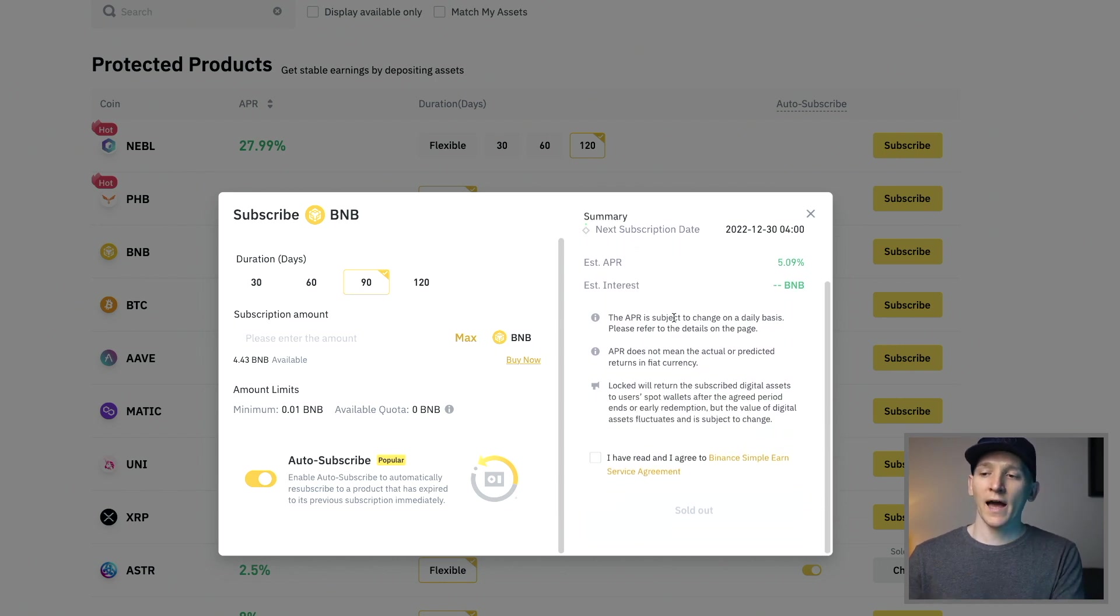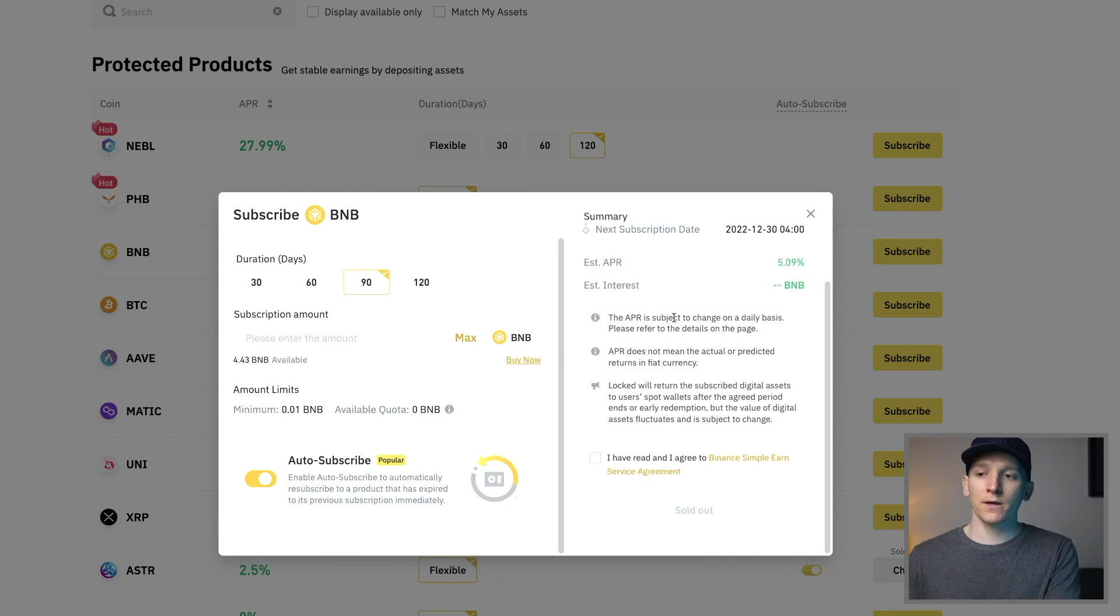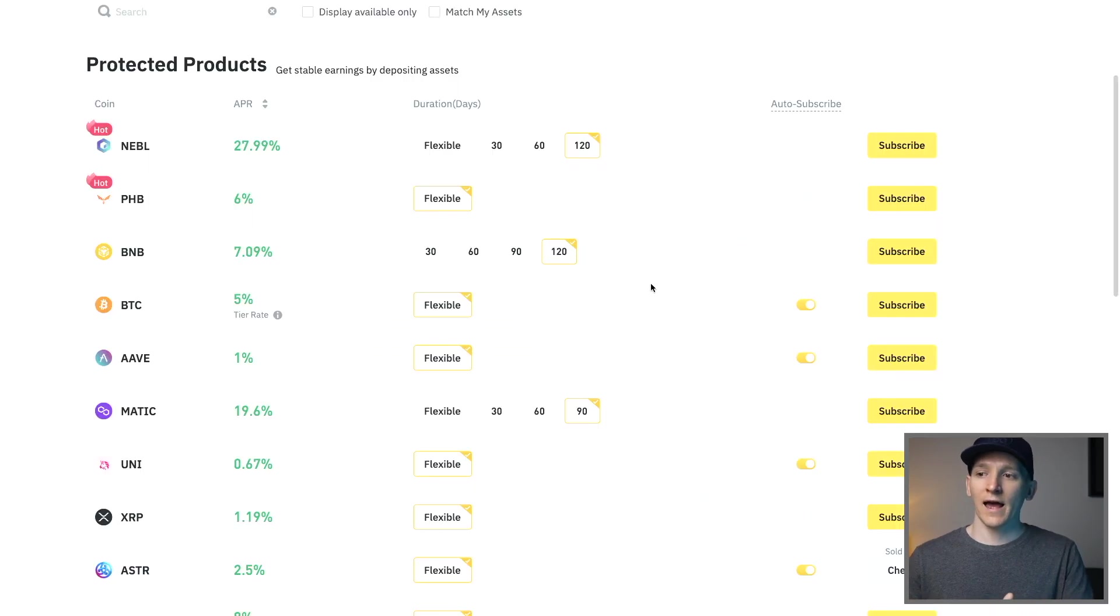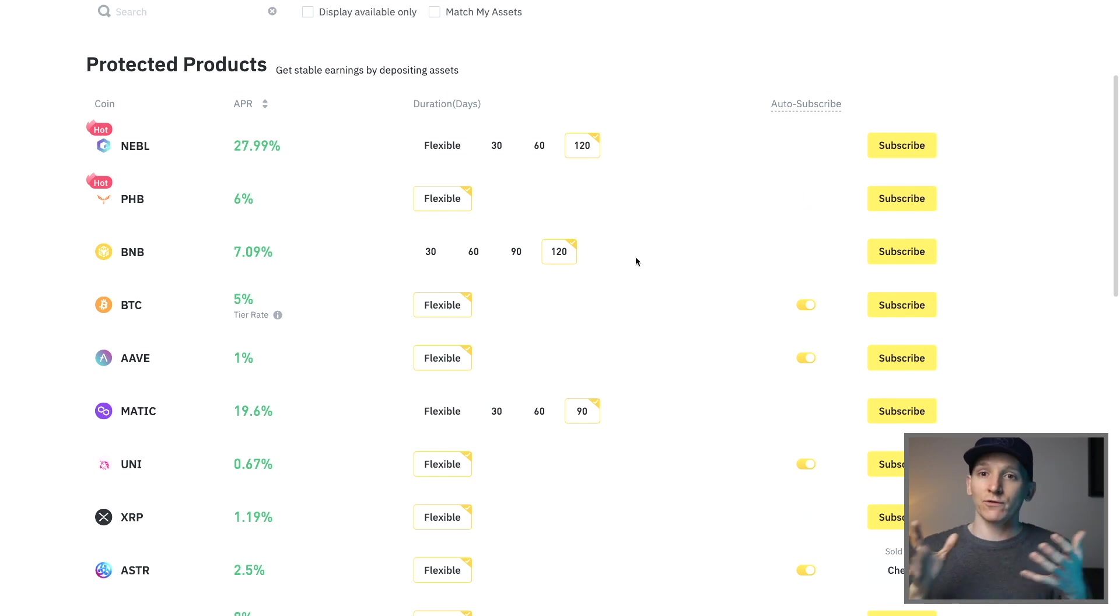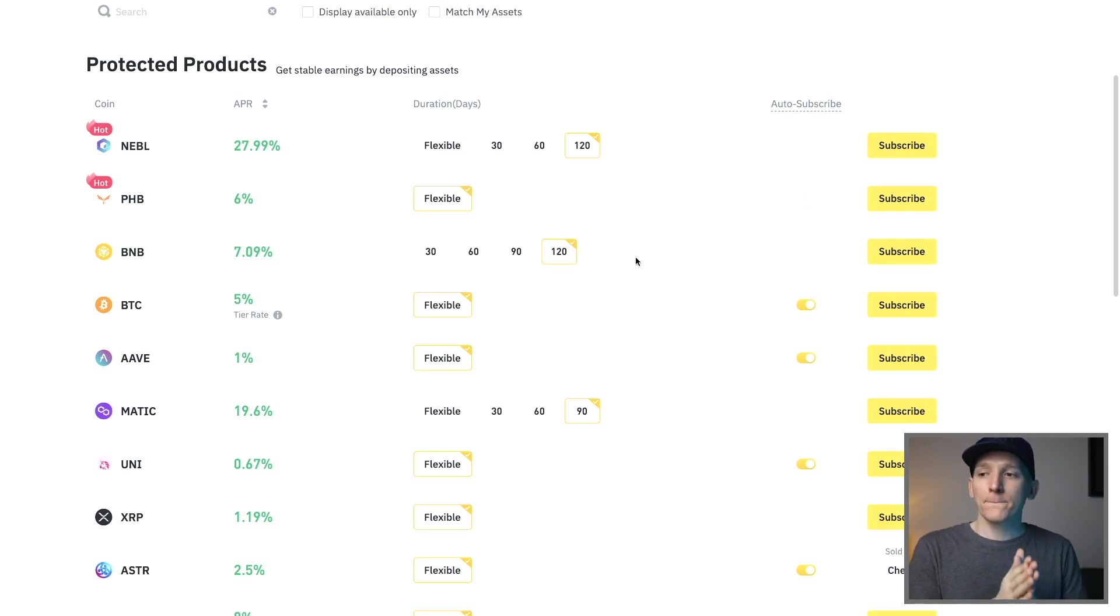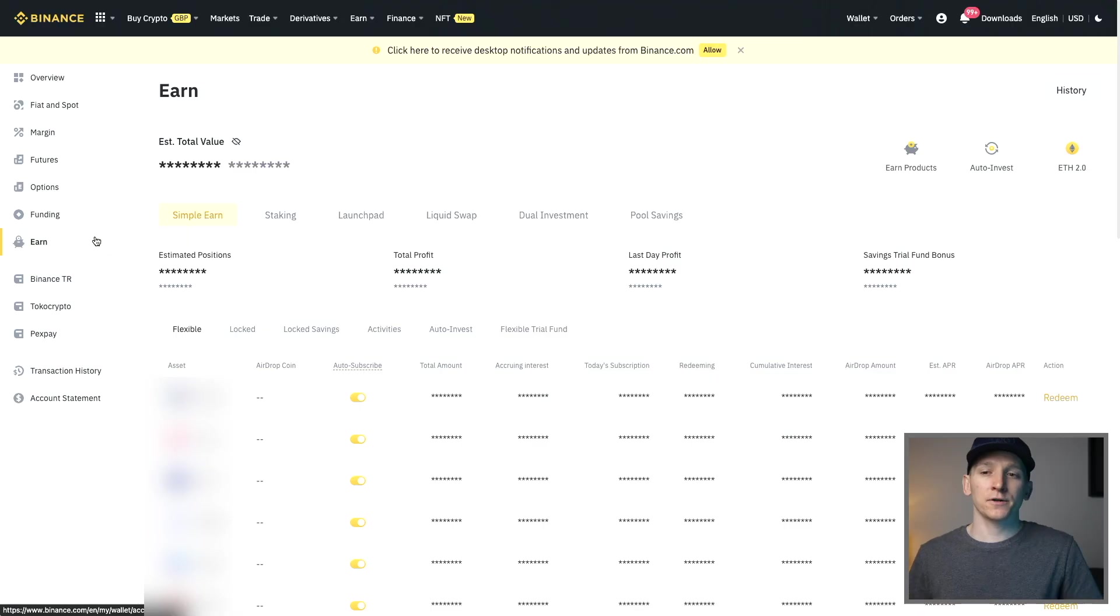Now you can withdraw early so if you have some BNB coin locked up for 90 days and let's say 30 days in you're like I really need this out, you can actually redeem it early no problem but you'll give up all of the accrued interest from what you've earned so far. You can redeem early and withdraw, you just have to go to the earn part of the application or the platform.